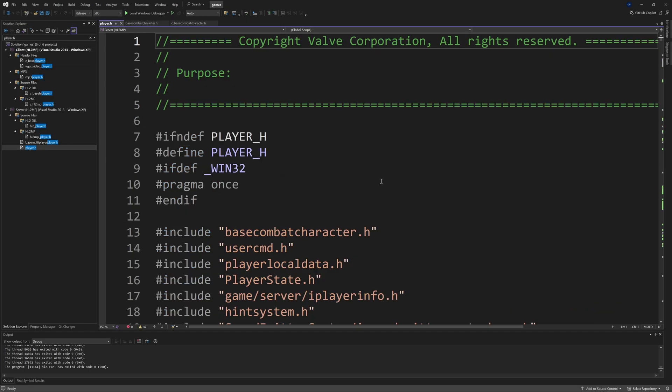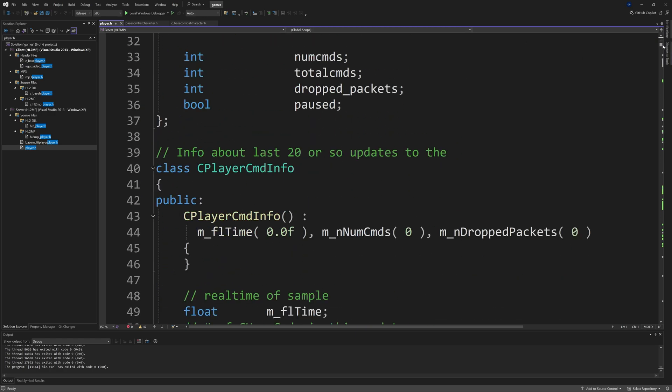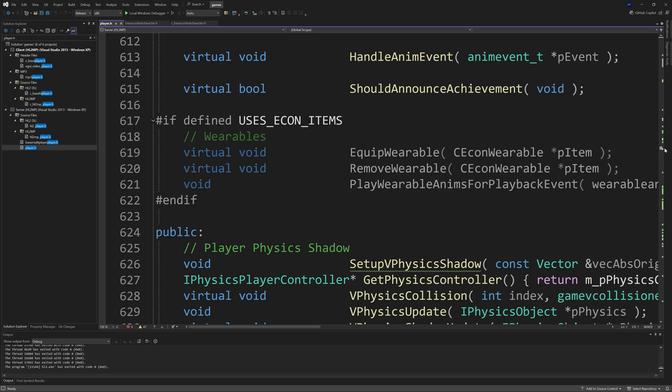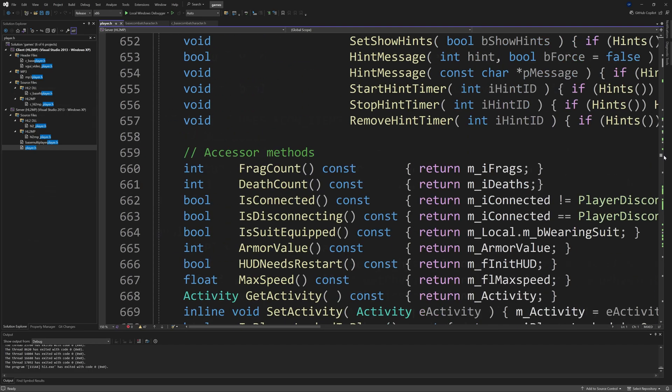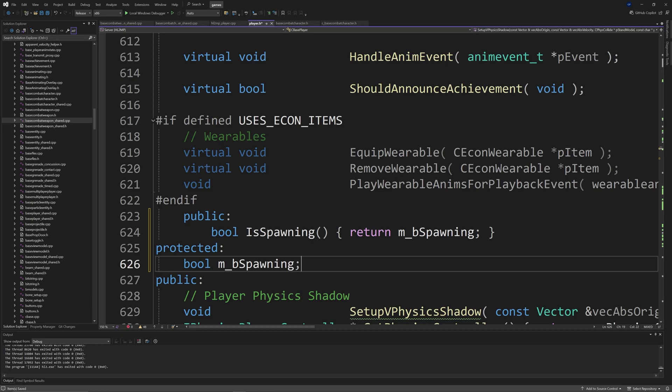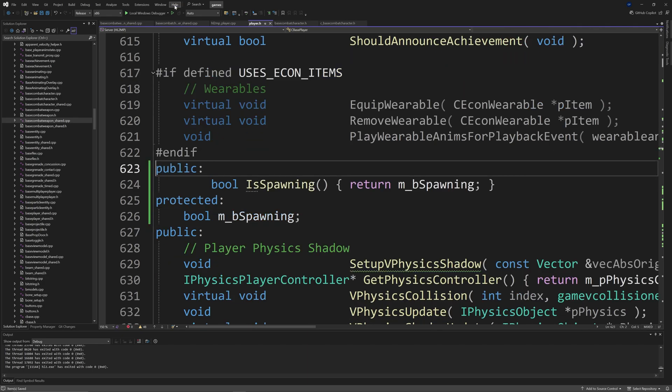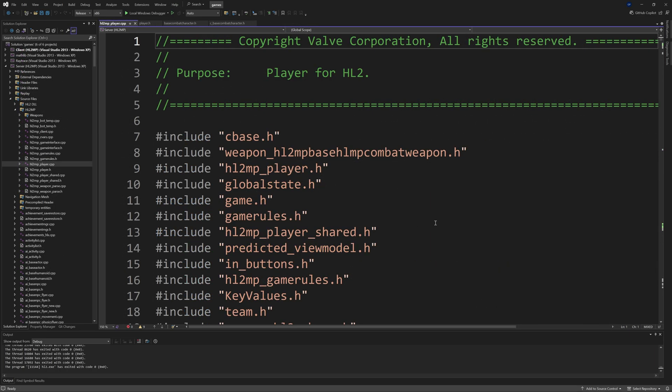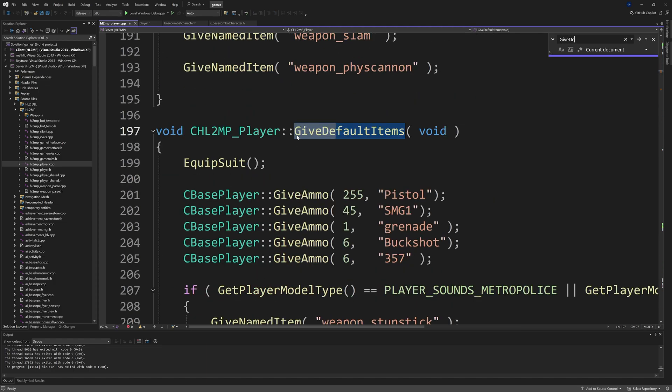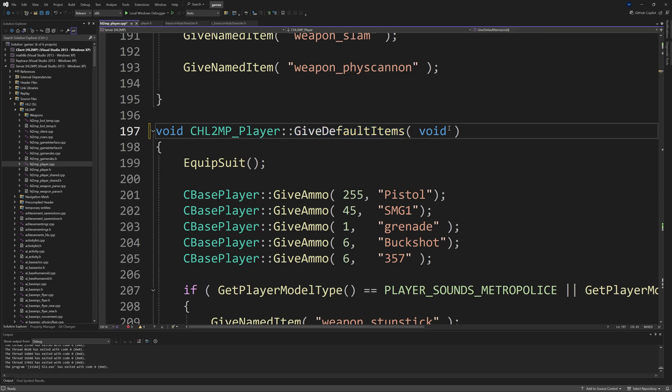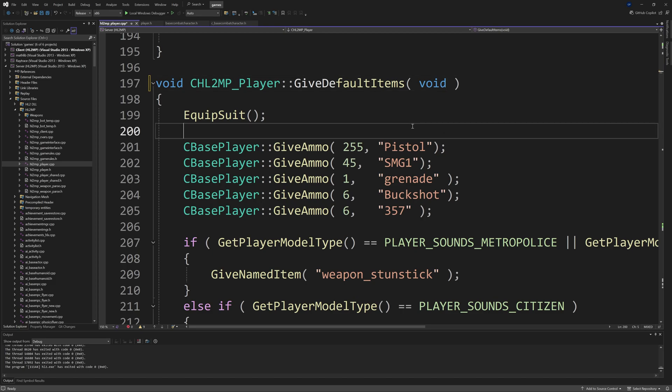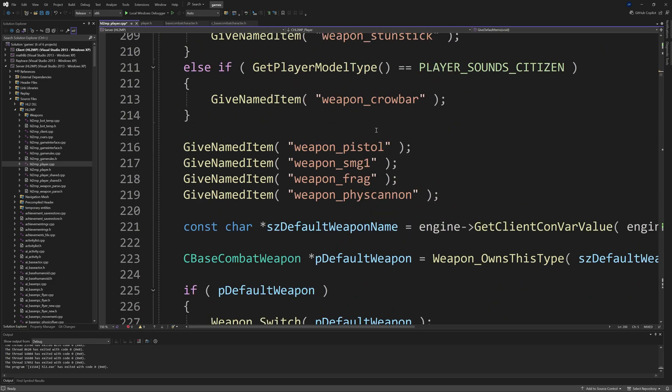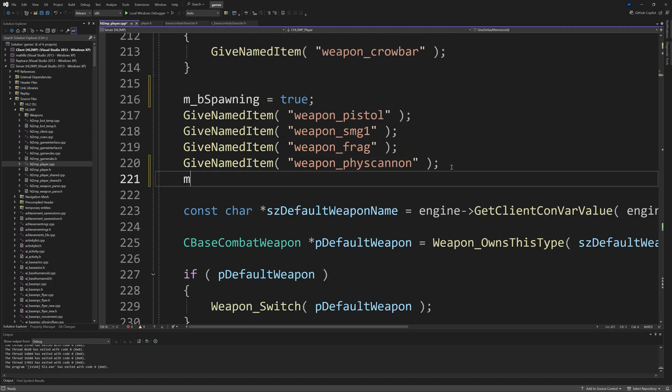For Source 2013 multiplayer mods only, go to player.h and somewhere in the file, above either a public, protected, or private section, add a public section with bool IsSpawning() and return m_bSpawning in the curly brackets. Then add a protected section with bool m_bSpawning.